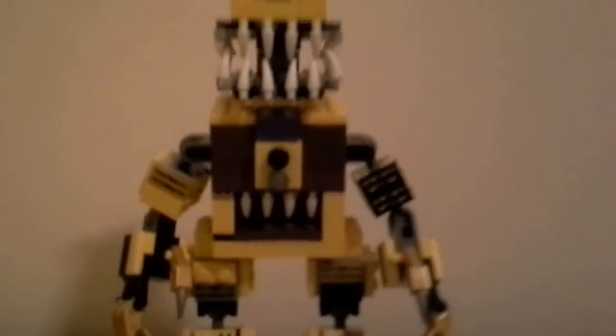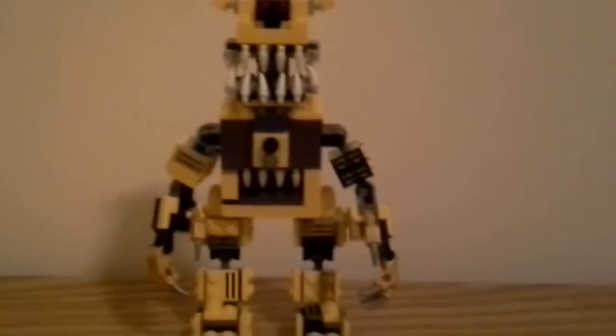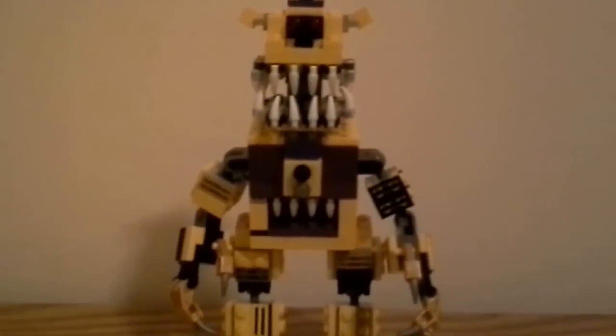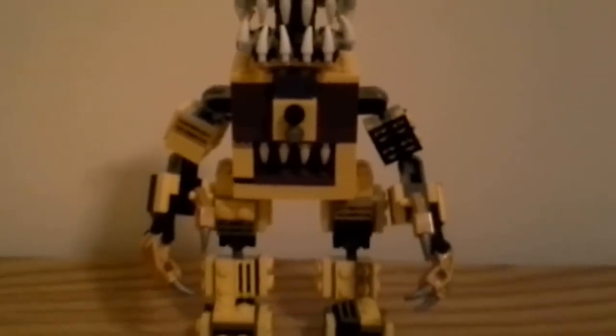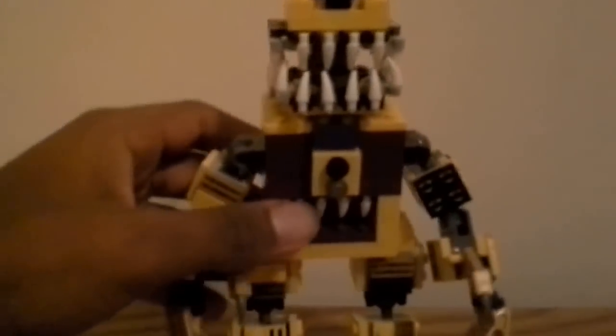Hello YouTube and welcome to another custom Lego review. In this one it is actually very special because I'm reviewing a Lego Nightmare Fredbear. So yeah, this is what it looks like, so let's get started.